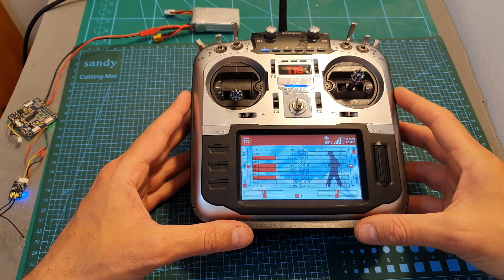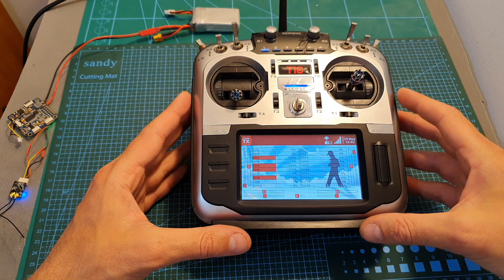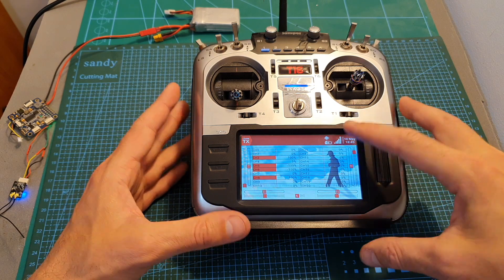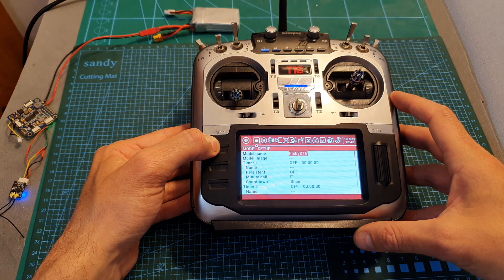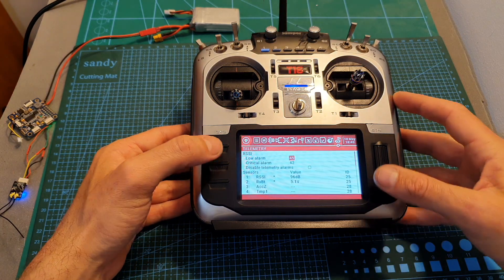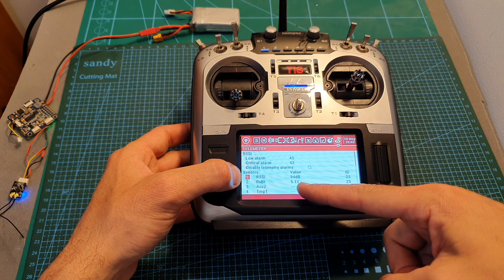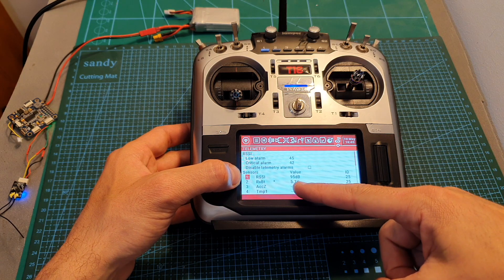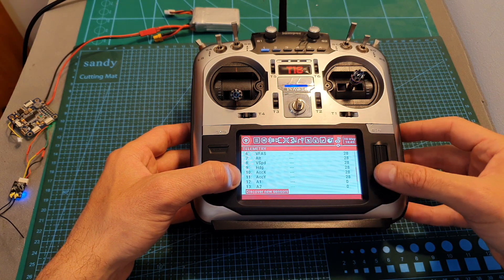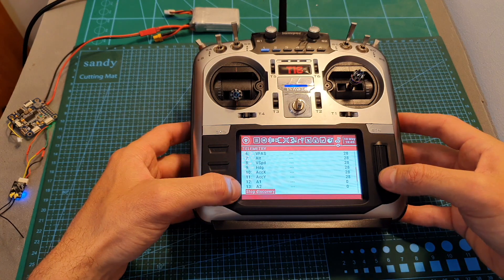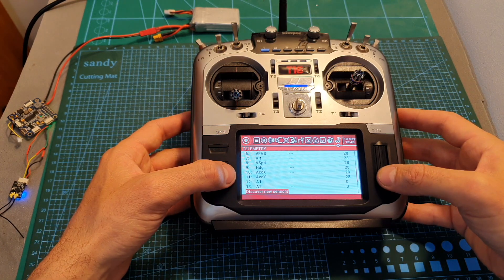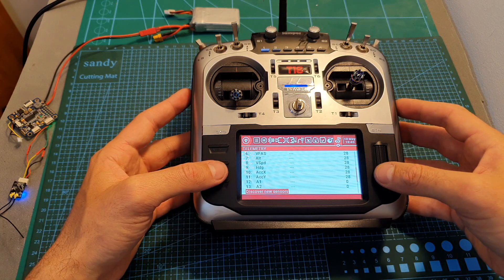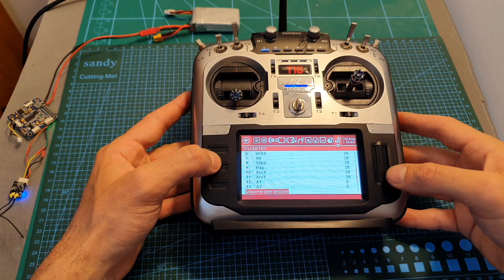As you can see, the FrSky X8R receiver is already bound and we can monitor the RSSI over here. The first thing you need to do is head over to the model menu and check that you can see the RSSI value under sensor. If it doesn't appear, you have to scroll all the way down to discover new sensors and it will discover the RSSI.